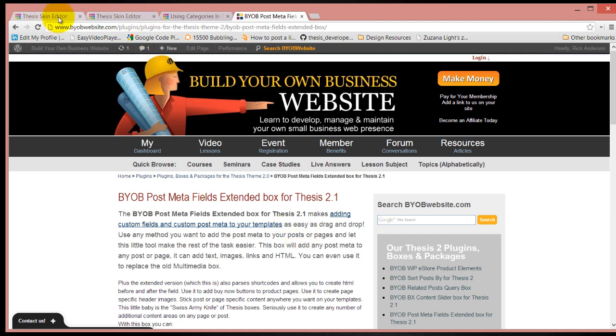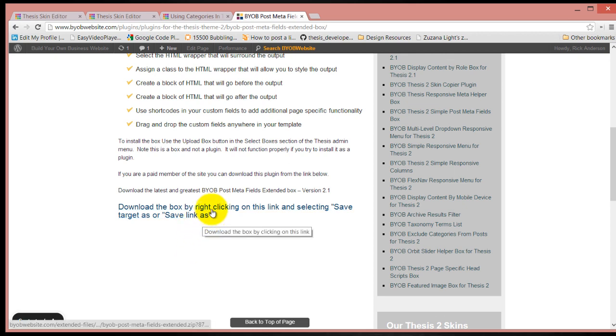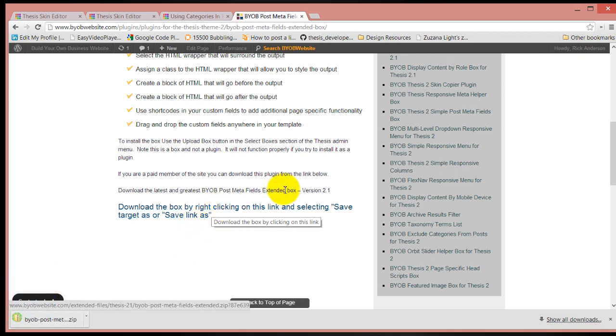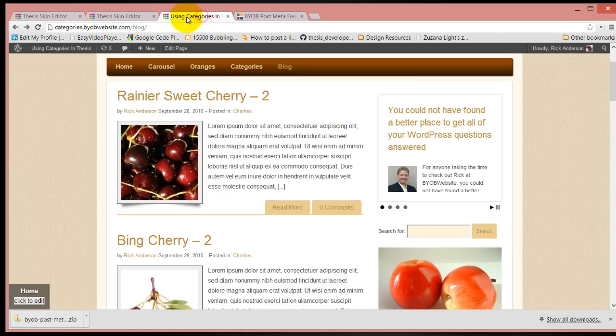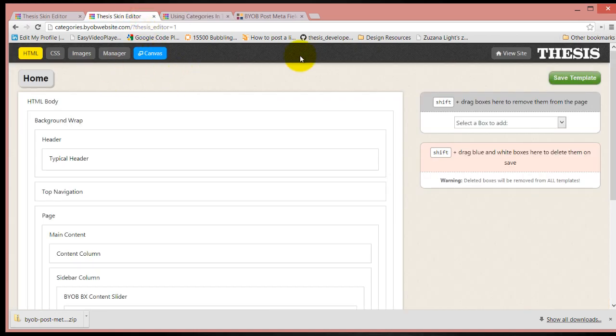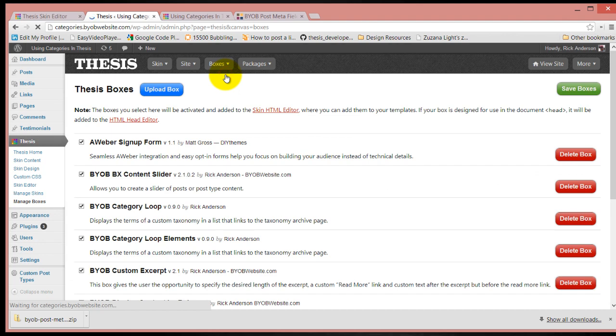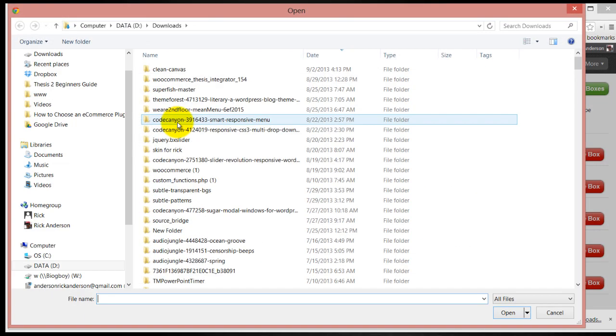So this begins by downloading it, of course. Then we come over to the site that we're going to install it on. Manage boxes, we're going to upload the box.